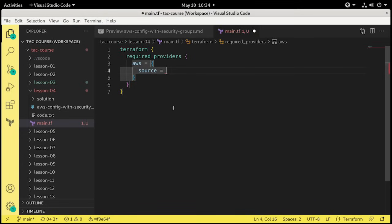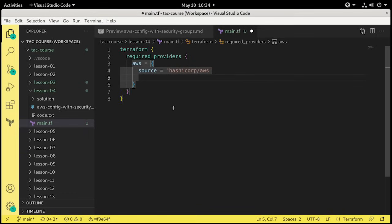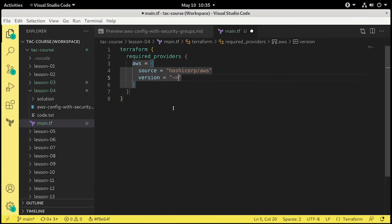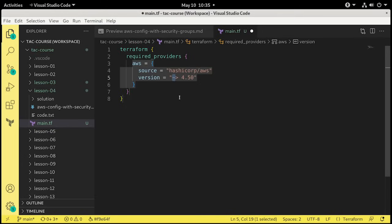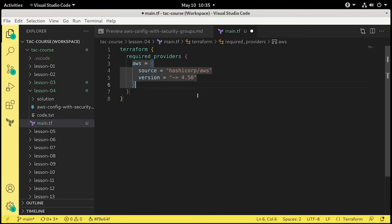We need the source for the provider plugin and the version we want to use. So it's going to be source equals, and in double quotes, hashicorp slash AWS, close double quotes, new line, and version equals. In double quotes, we're going to do a tilde, greater than, and the version. Let's do something like 4.50. Now remember, this tilde means that it will install 4.50 or any minor release higher than that, so it can go as high as 4.99, but it will not go to the next major release.